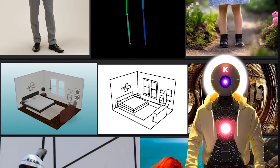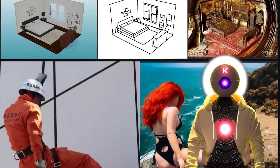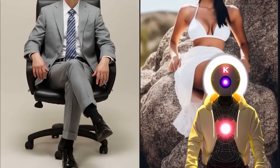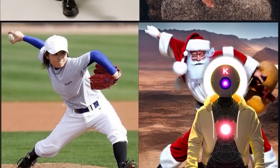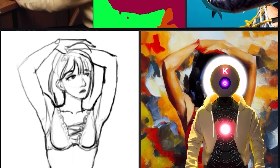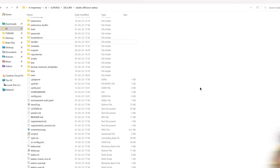ControlNet is a brand new neural network that can use multiple models to capture info from a base image to create maps, to transfer this data to a brand new image. It basically gives you even more power using the image-to-image tab.